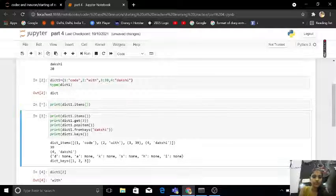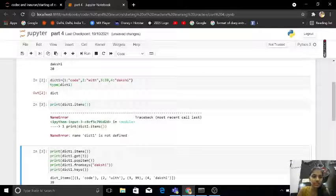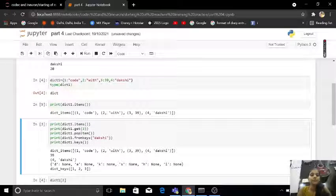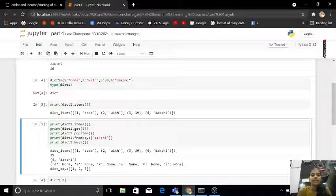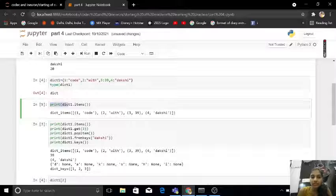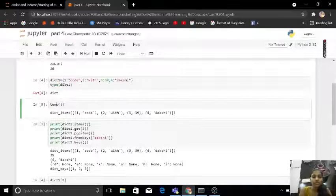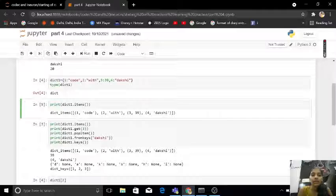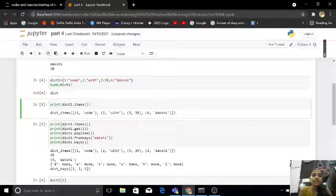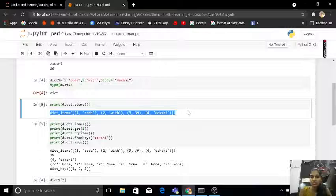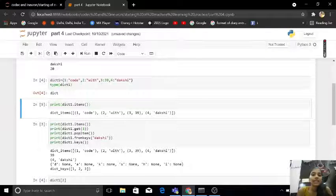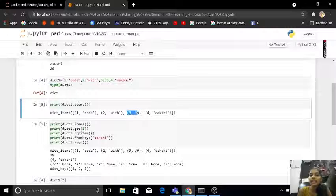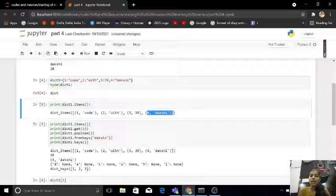So let's return it. If I print dict1.items, then I am getting this output like my first is quote, second is width, third is 39, and fourth is Dakshi.